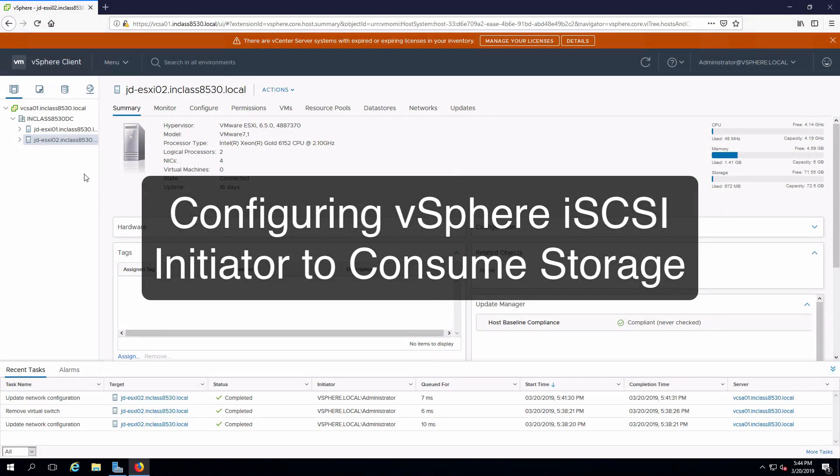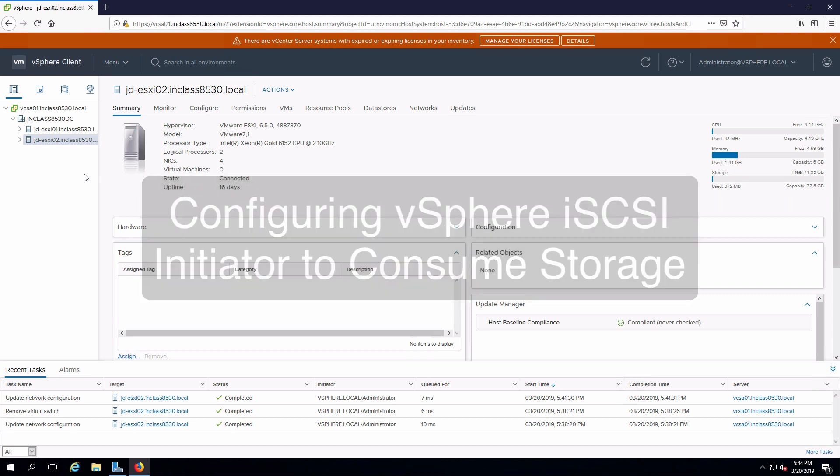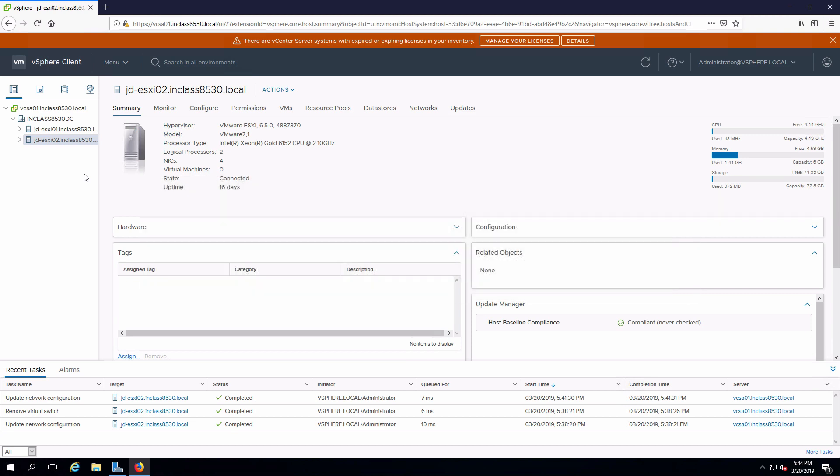Hi everyone and welcome. In this review note we are going to configure an iSCSI software adapter on ESXi. I've already logged into vCenter. I've selected one of my hosts.